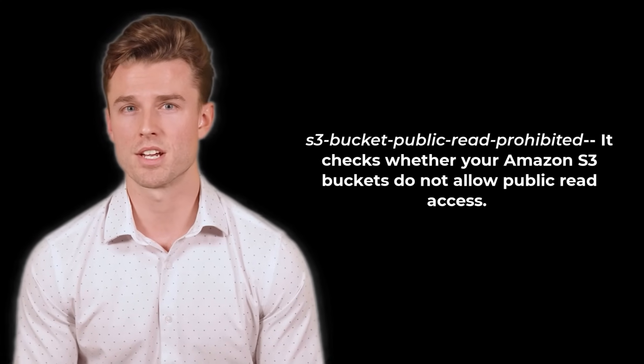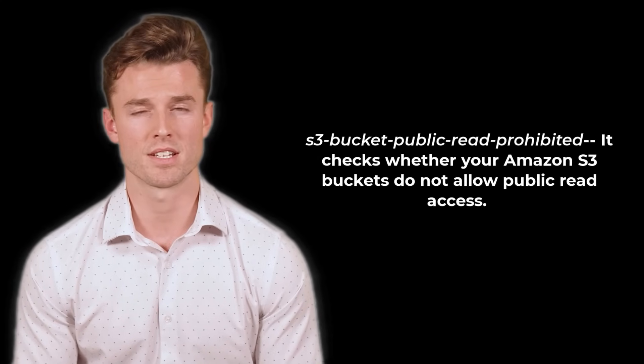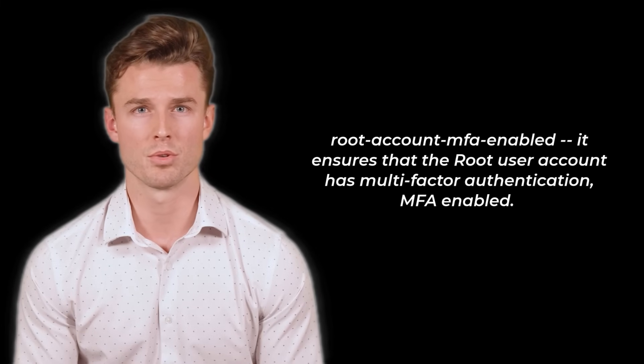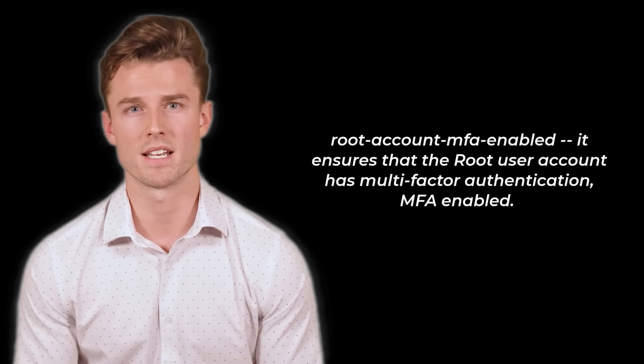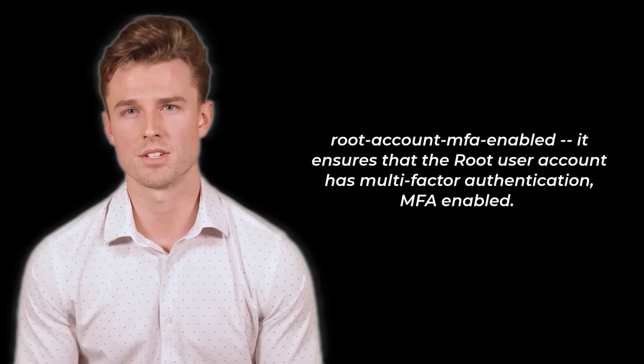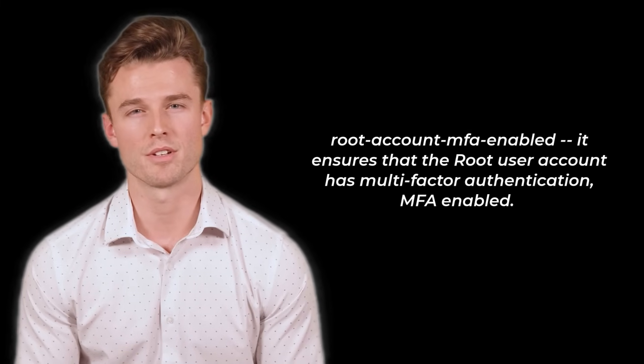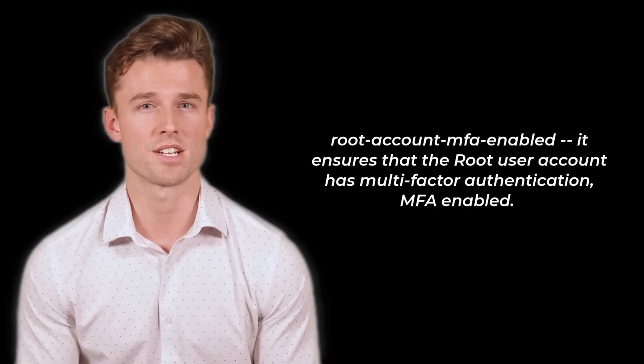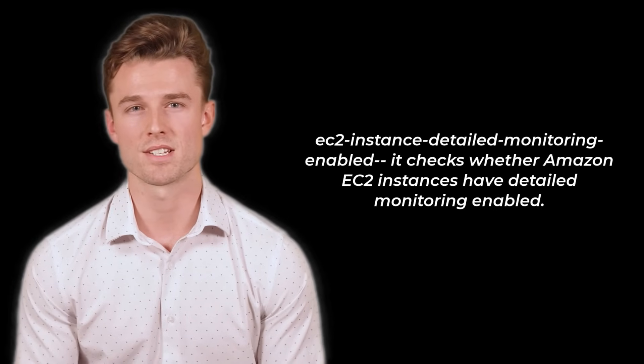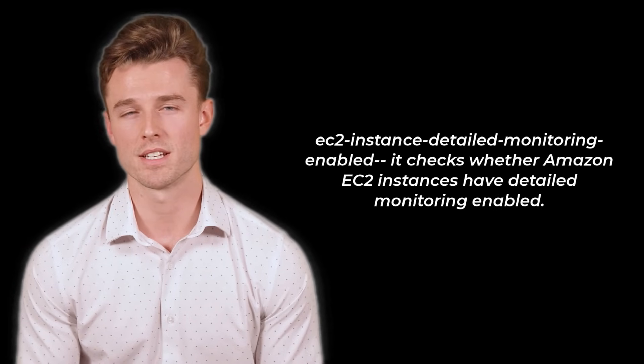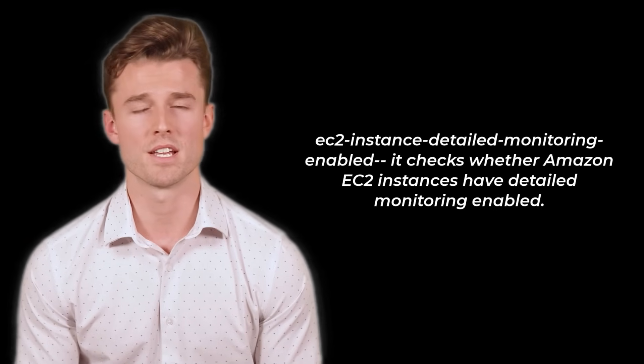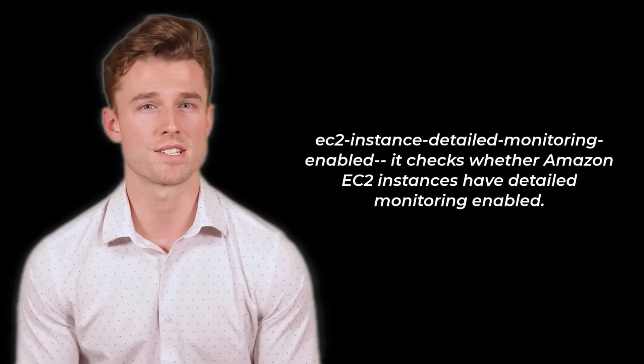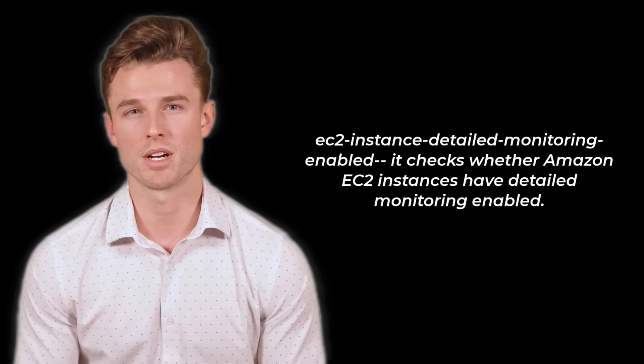It checks whether your Amazon S3 buckets do not allow public read access. Root account MFA enabled. It ensures that the root user account has multi-factor authentication, MFA enabled. And EC2 instance detailed monitoring enabled. It checks whether Amazon EC2 instances have detailed monitoring enabled.